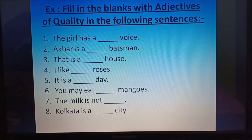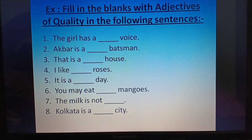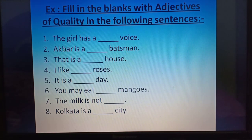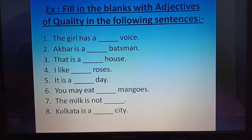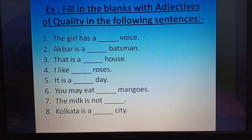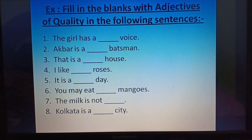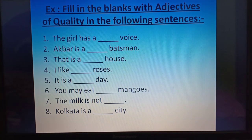Number 5: It is a ___ day. Answer: It is a bright day. Number 6: You may eat ___ mangoes. Answer: You may eat ripe mangoes. Number 7: The milk is not ___. Answer: The milk is not good. Number 8: Kolkata is a ___ city. Answer: Kolkata is a large city.